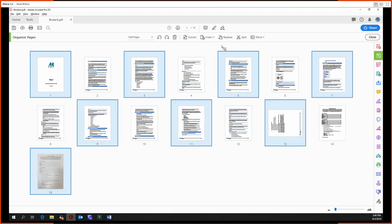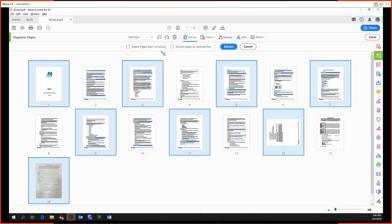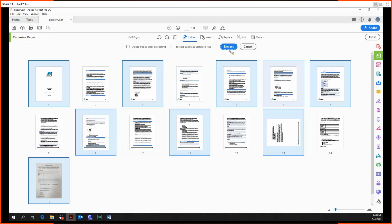We can extract them, so we can make them into a separate PDF. We can delete these pages after we extract or we can extract the pages as separate individual files.